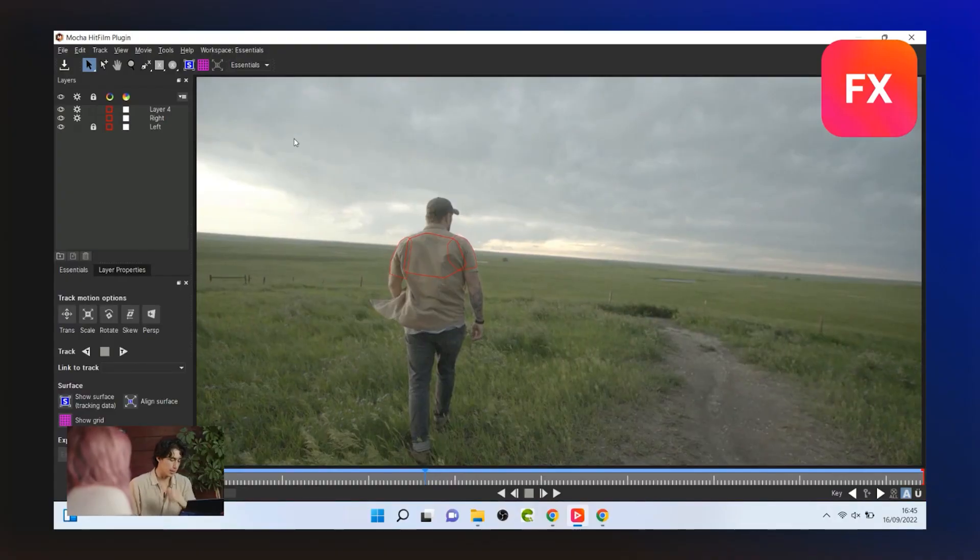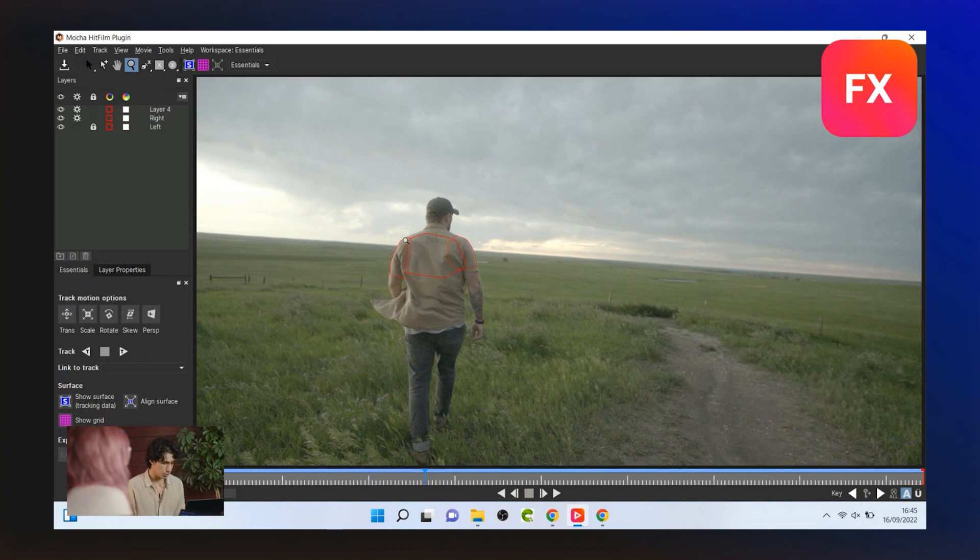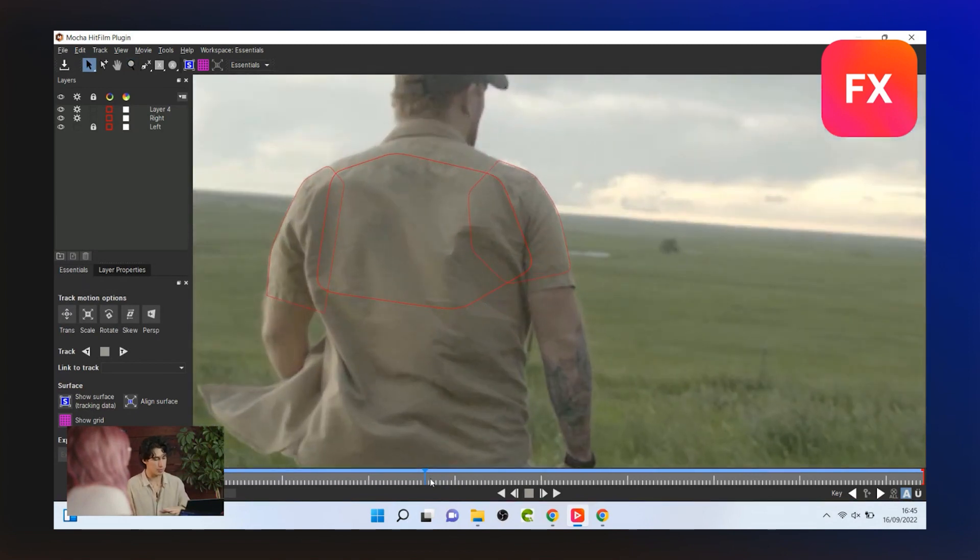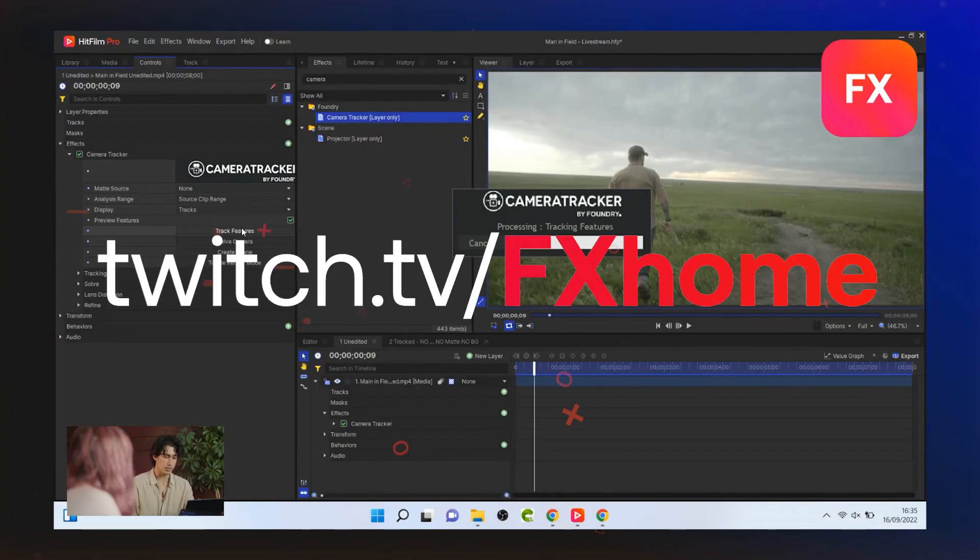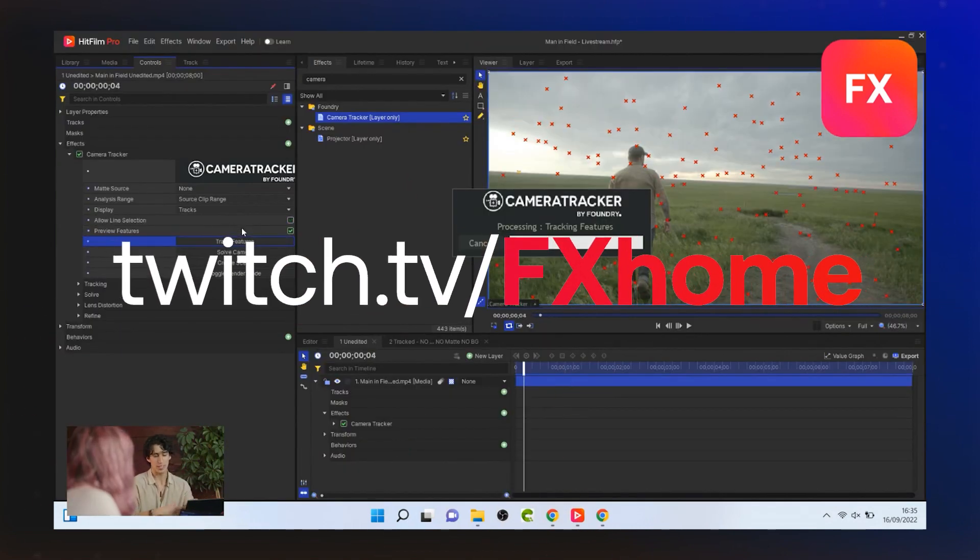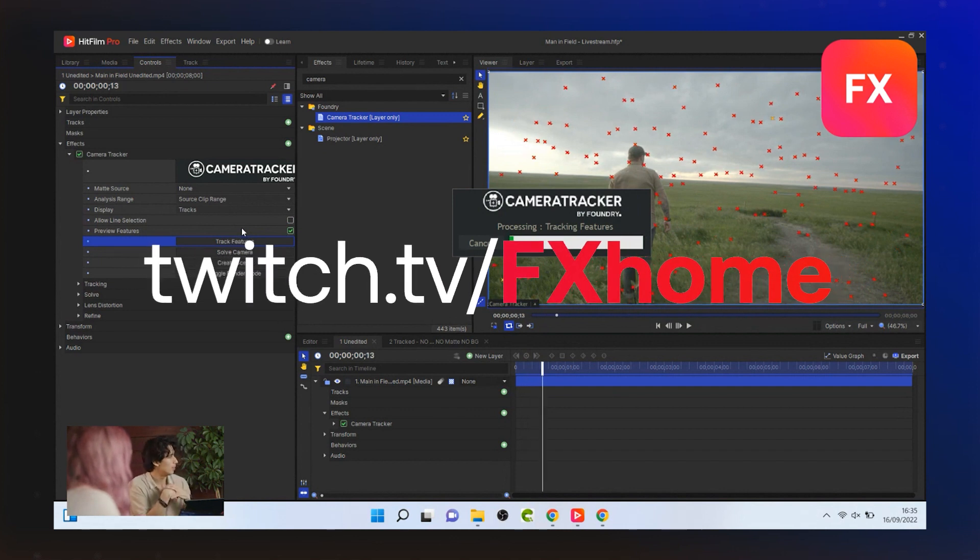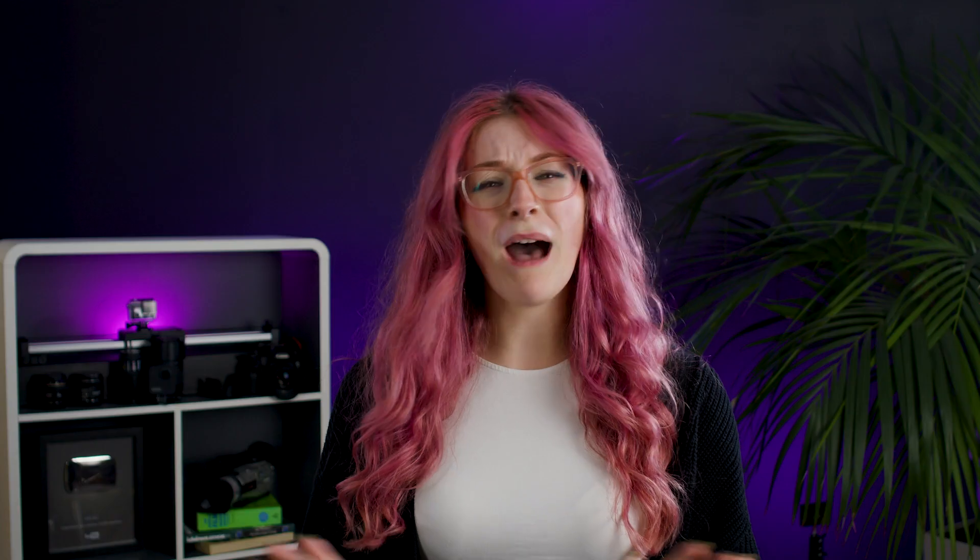Doing this on a static shot is much easier and that's going to be what I'm demoing today. But if you're interested in how to do this on a moving shot, then you can check out the live stream because Javert goes into details of how to use Mocha HitFilm and Foundry Camera Tracker to track your sky into your footage. But other than that, the steps are exactly the same.